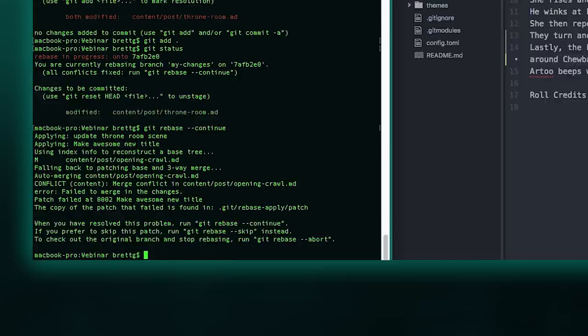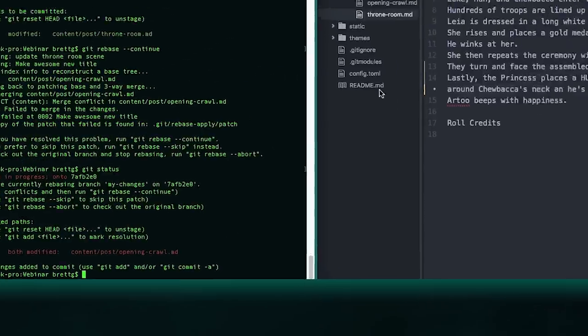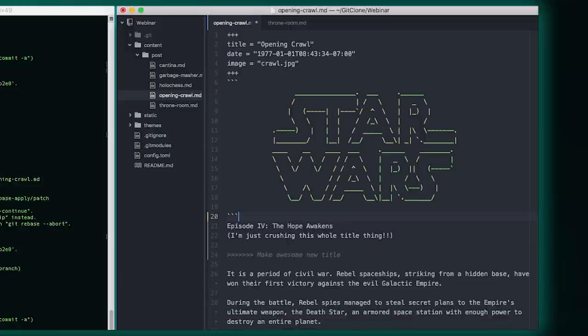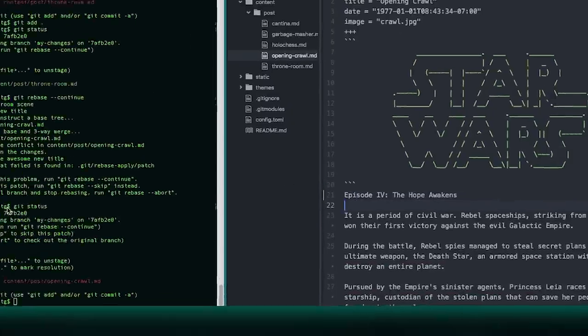And now there's another conflict, so we've got to do the same thing over again. I'll just do a quick git status. Now I see it's the opening crawl. Let's update this in our text editor. They wanted to make it called A New Hope. We wanted to call it Episode 4, The Hope Awakens. So that's an awesome title. So let's just call it that and resolve that merge conflict. Save.